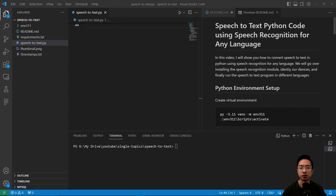In this video, I will show you how to convert speech to text in Python using speech recognition for any language. We will go over installing the speech recognition module, identify our devices, and finally run the speech to text program in different languages.